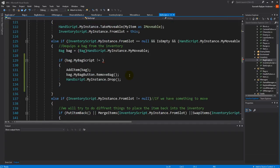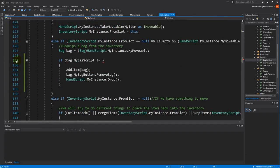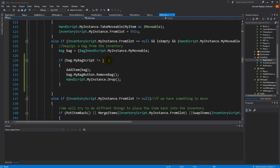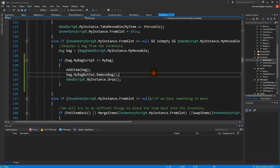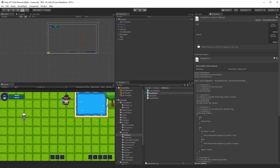With that in place, we go back to the slot script, down to line 129, and here we can write the code to make sure we can't equip it. The condition is: if back dot myBagScript is not the same as myBag. Let's save this and jump back into Unity.